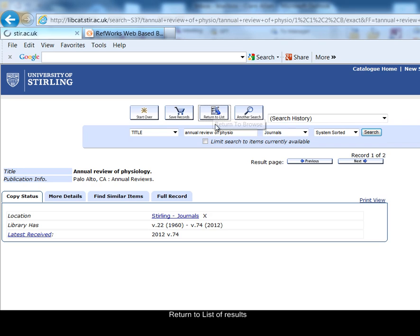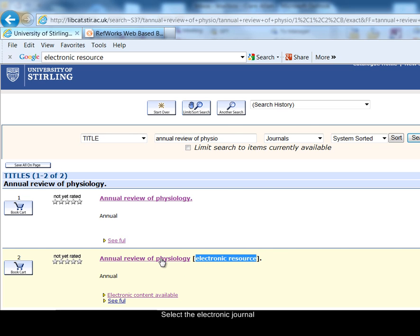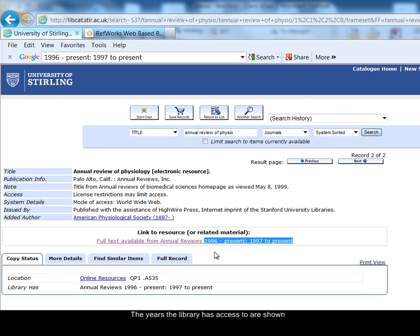I'm going to return to my list of results and look at the second result, and you can see that this is the electronic version of the journal. I'm going to look at this record. The catalogue tells you which particular years of the journal we have access to electronically, so we have from 1996 to present.